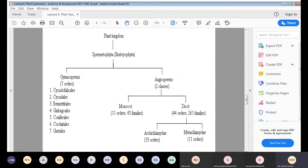The fourth order is Ginkgoales, a gymnosperm order which consists of only one species — it is a monotypic order. It consists of only one type genus, Ginkgo, and the species known as Ginkgo biloba.